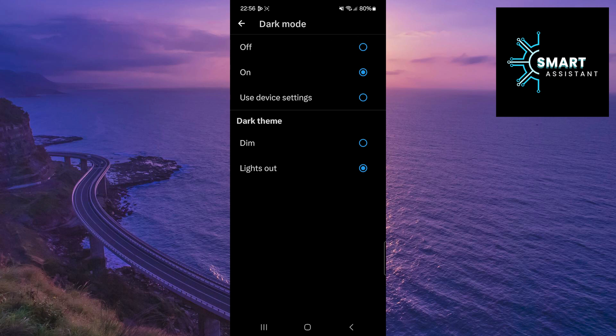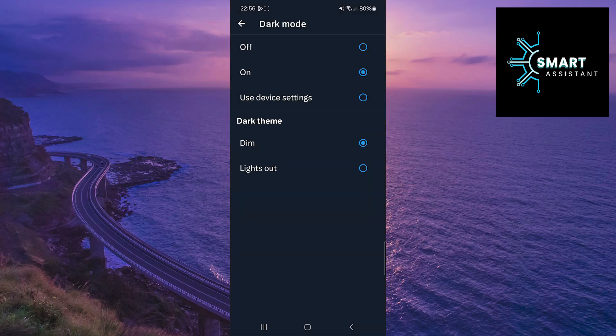If, on the other hand, you choose the dim option, you will get a darker theme with minimal lighting, making it easy to read content on the screen effortlessly.